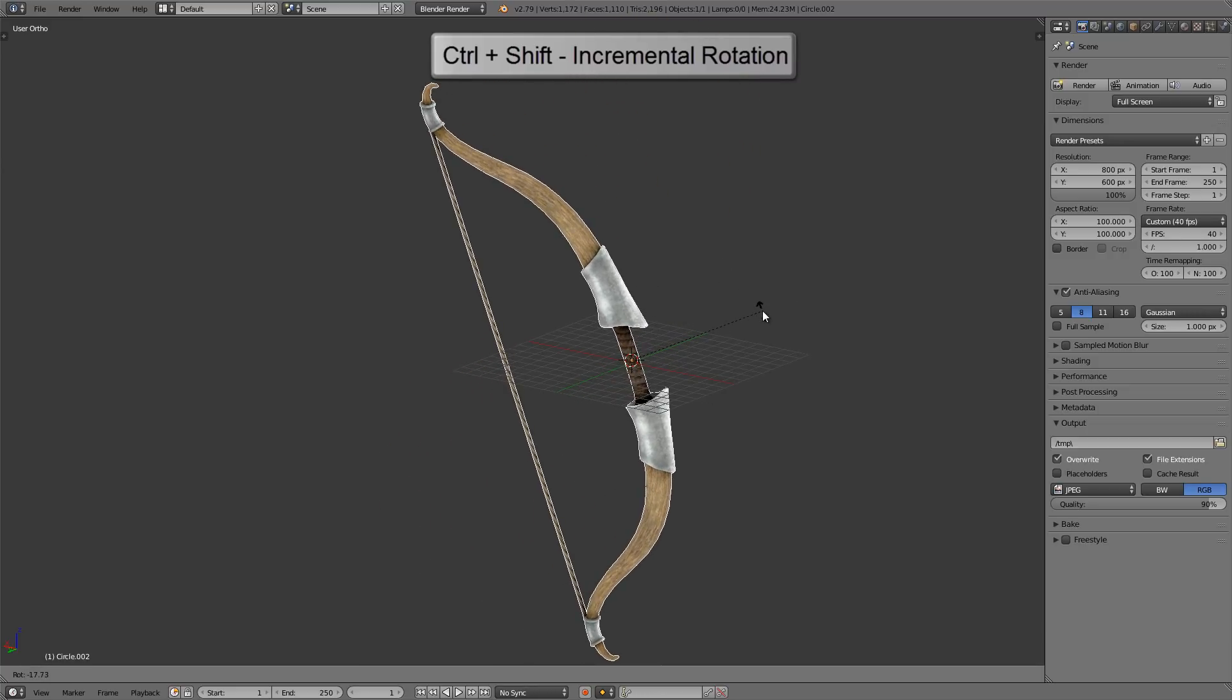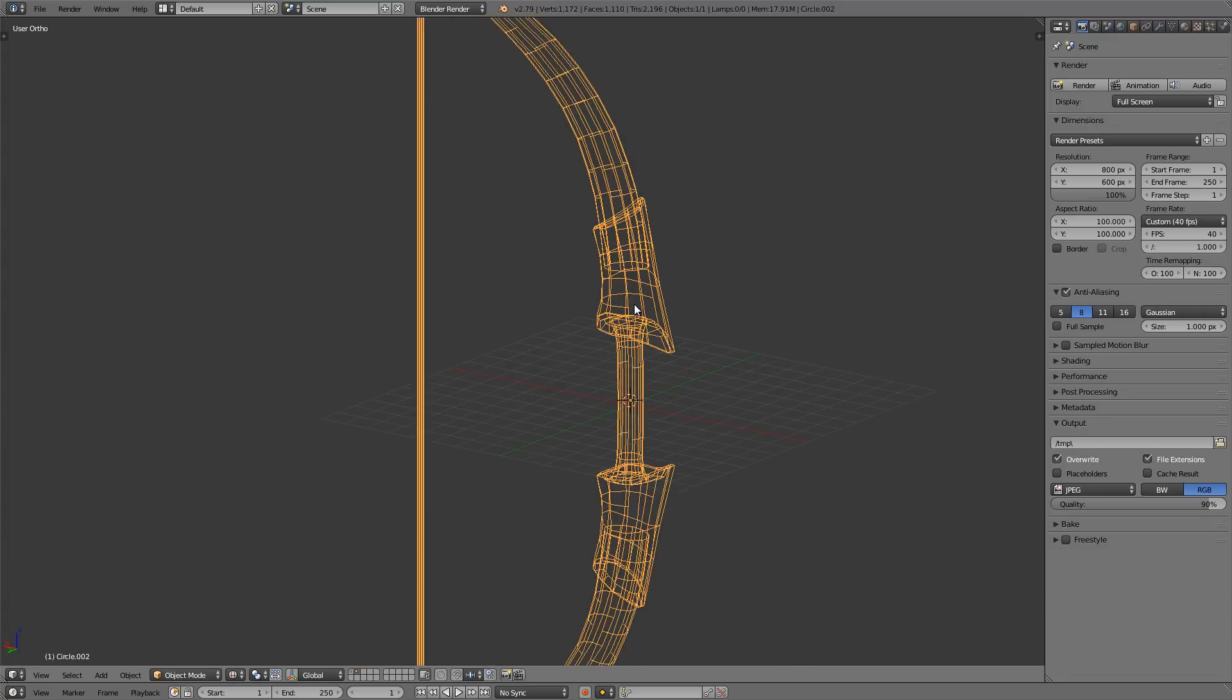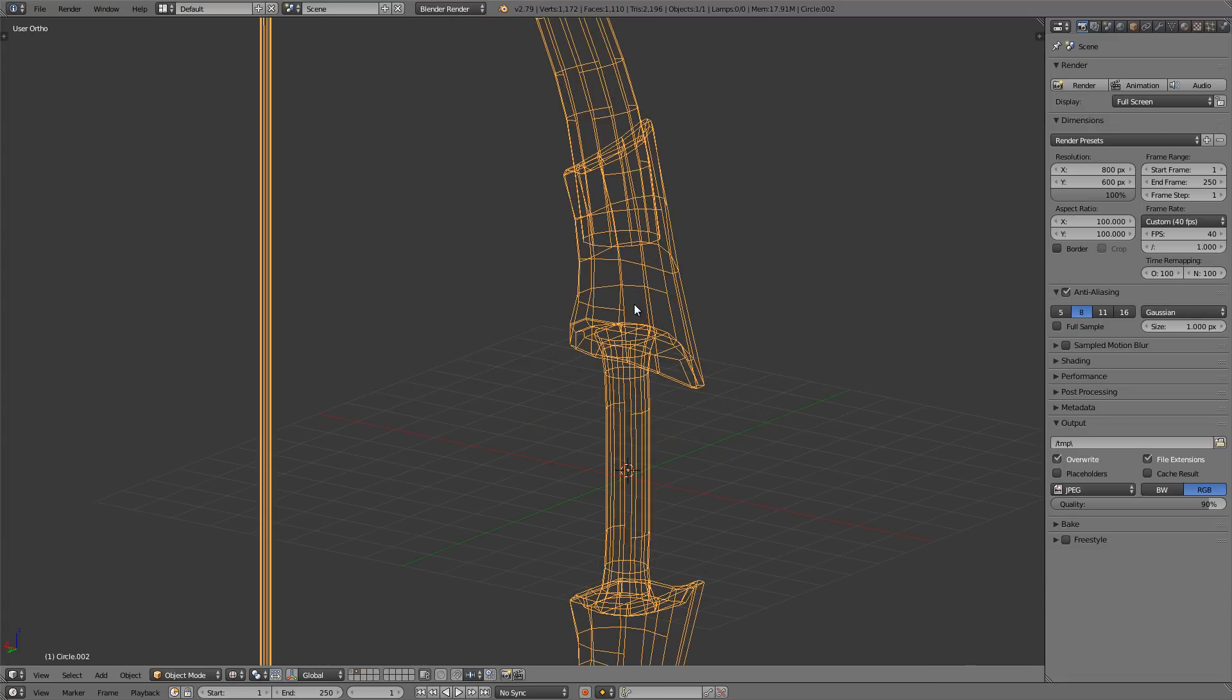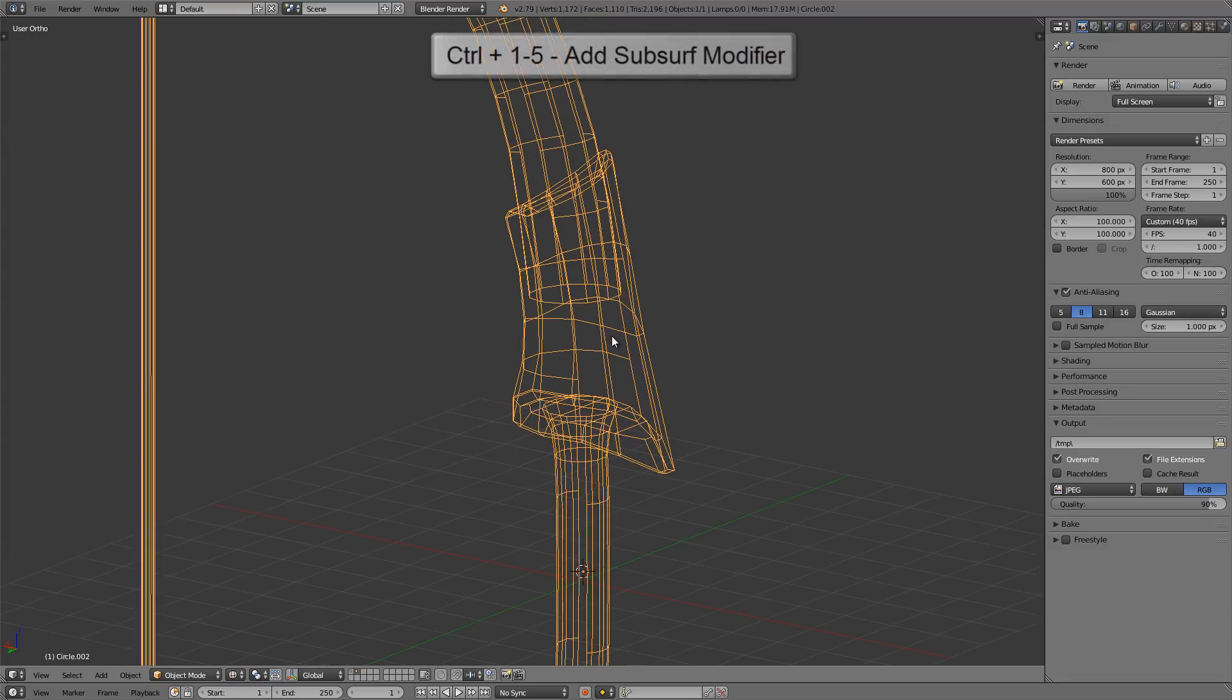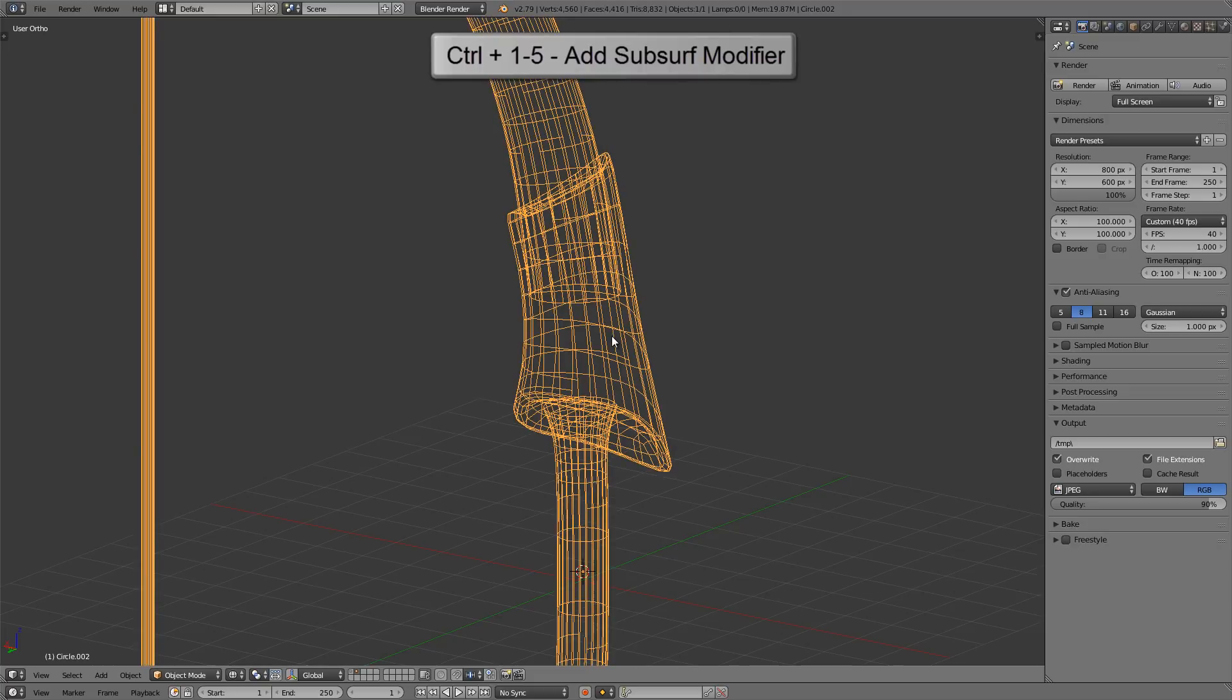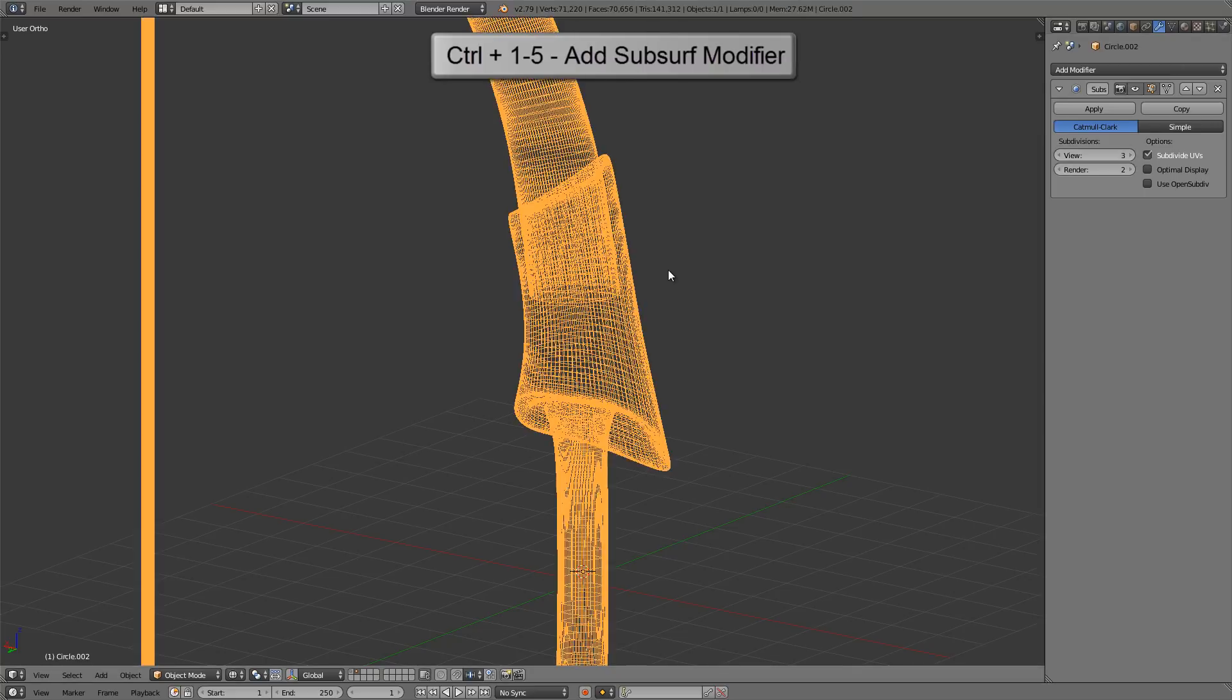Now let's say I want to take this low-poly bow and add a Subsurf modifier to it. The hotkey to do that automatically is Ctrl and 1 on the number row, not the numpad. That'll add a Subsurf modifier at level one for us, as you can see here. You can also use the numbers one through five, so if I press Ctrl and 3 on the number row, you can see that changed it to level three in the modifier.